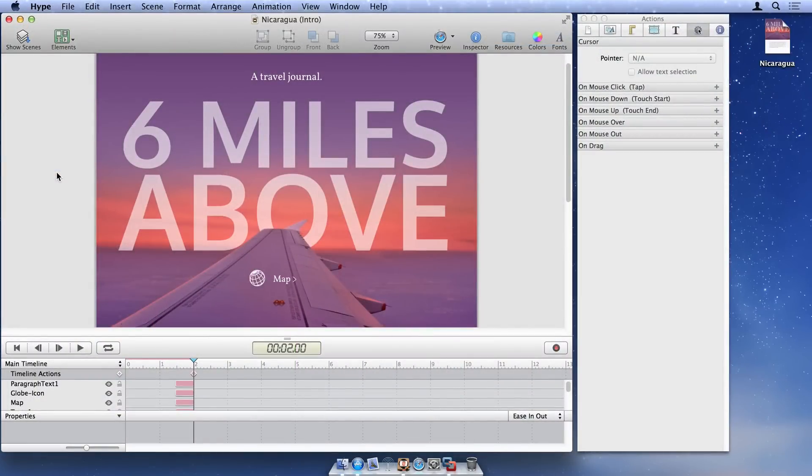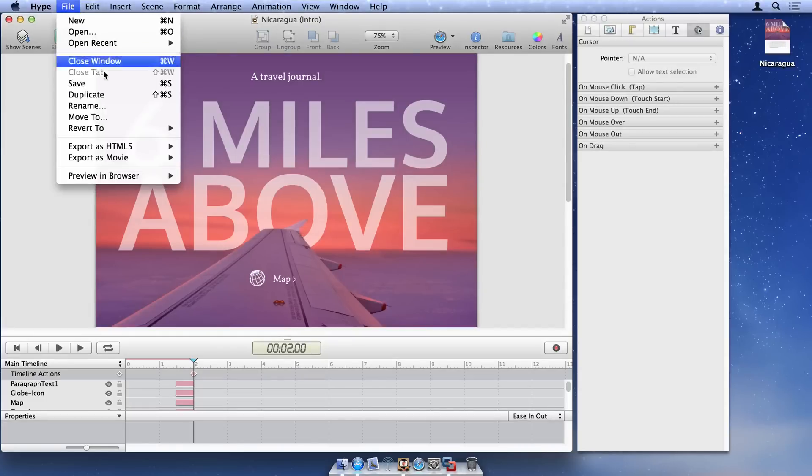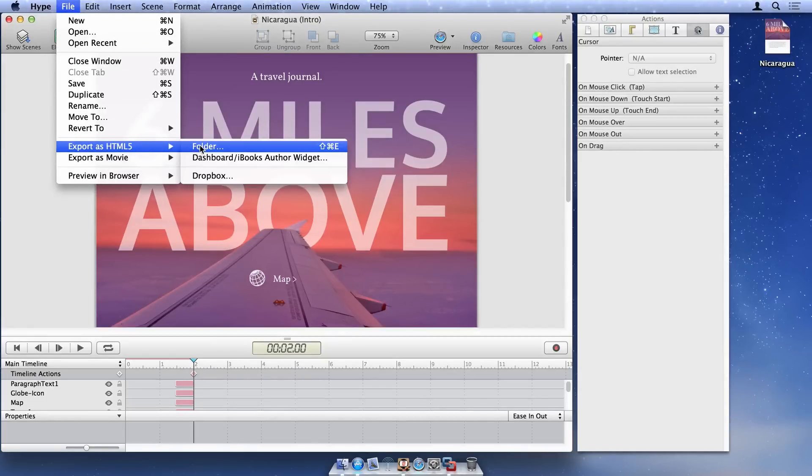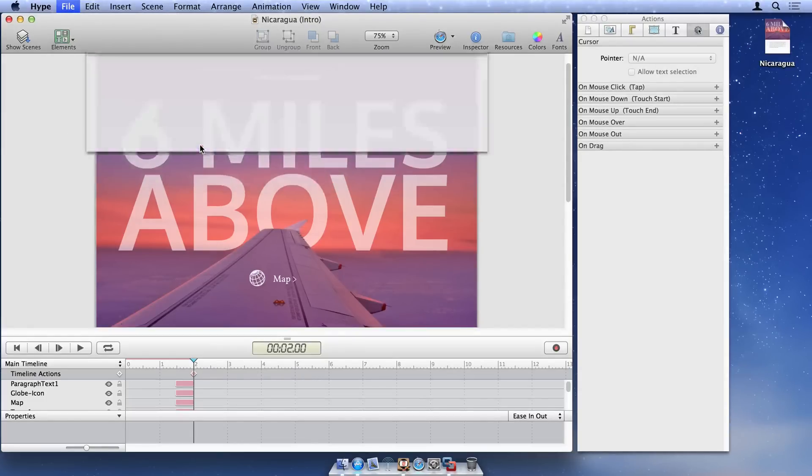Next, we need to prepare our Hype document for testing. Export your document to the desktop with the Create Enclosing Folder Export option enabled.